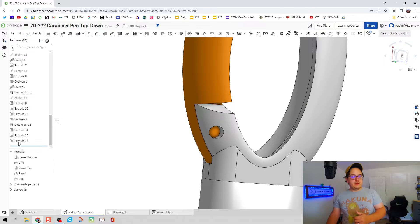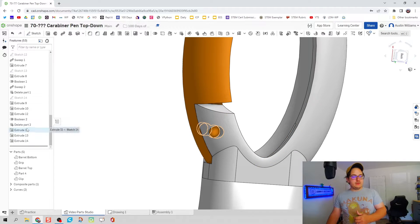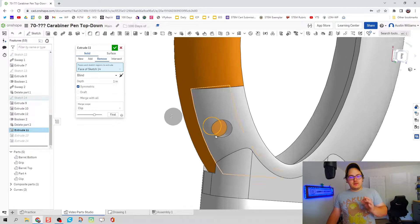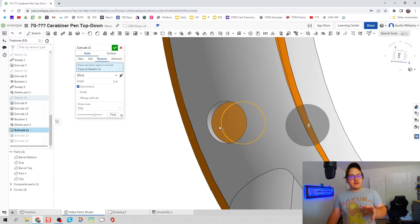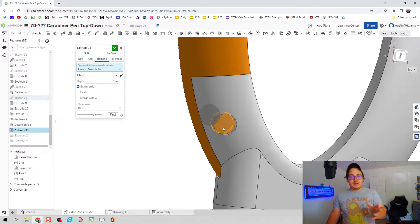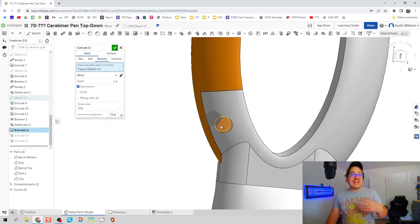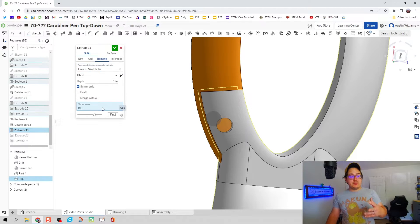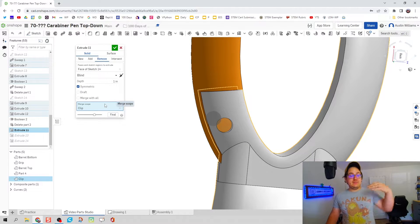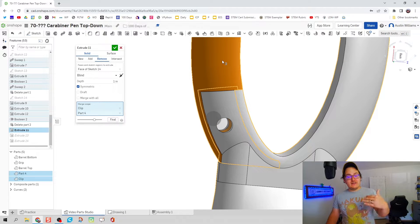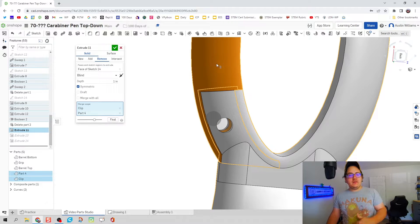I know there's one extrusion here where we cut out the hole for our hinge pin. I'm going to go back and edit that. Now instead of that merge scope being just the clip, it's going to be the clip and the hinge.